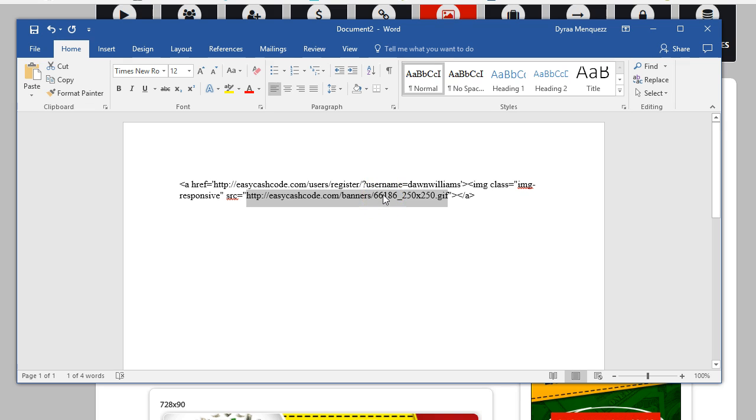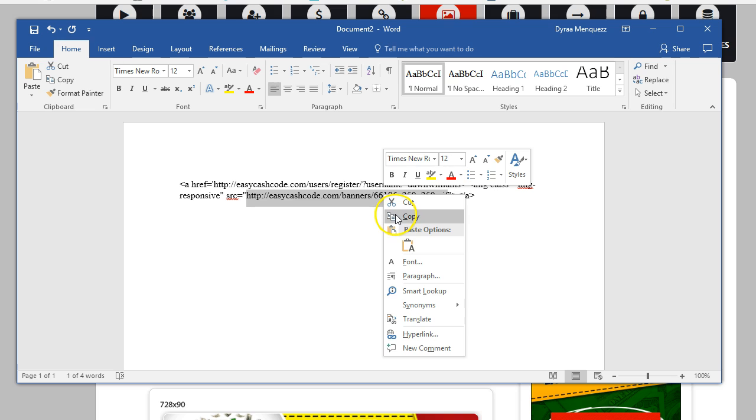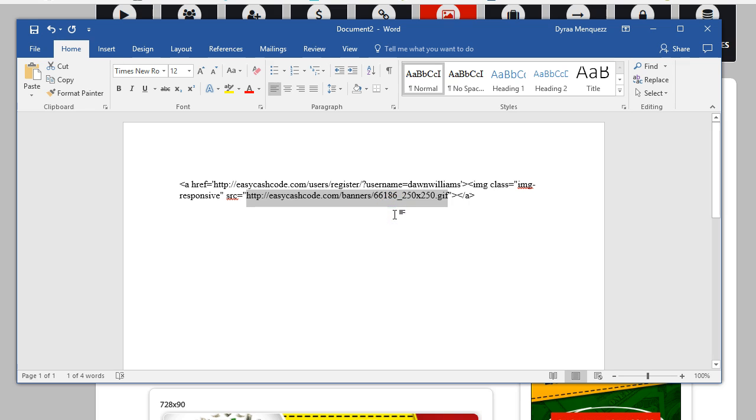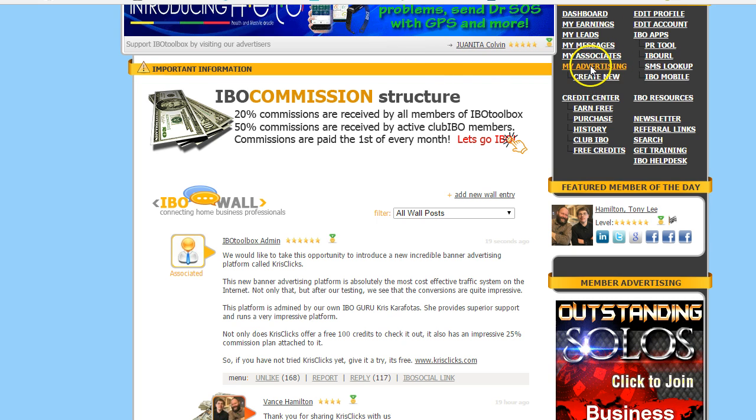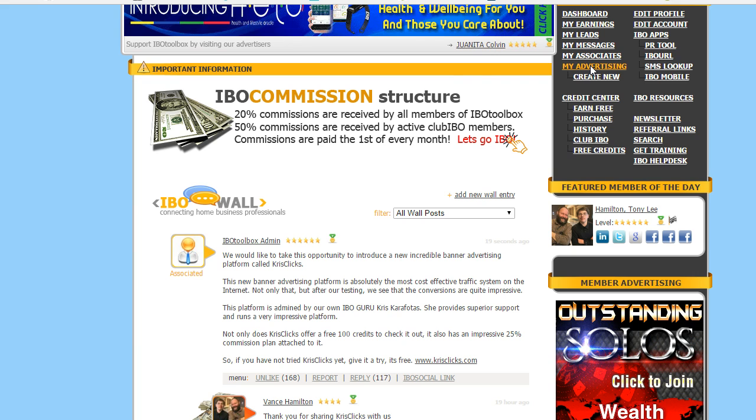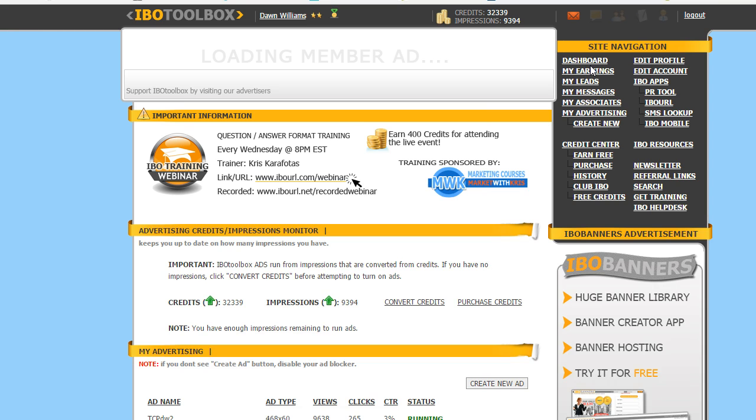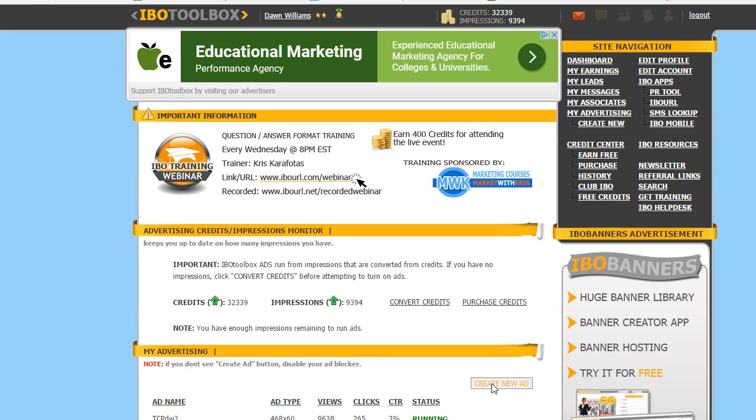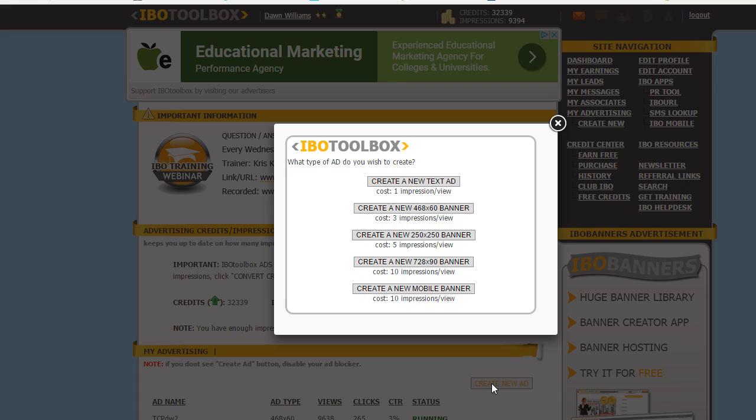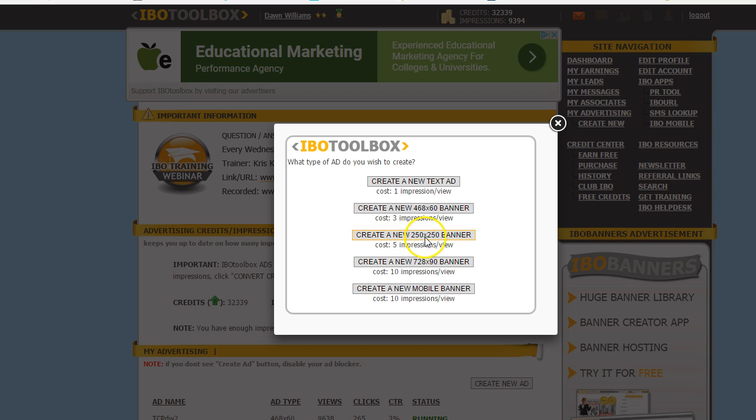So I'm going to copy. And I'm going to come back over here to IBO Toolbox and I'm going to go to my advertising. And what I'm going to do is click on where it says create new ads. And I'm going to create a new 250 by 250 banner.